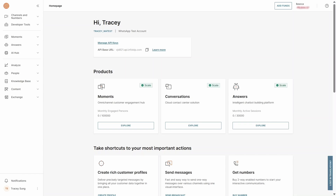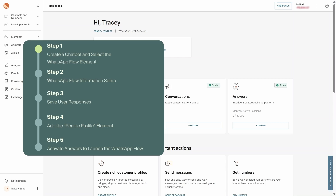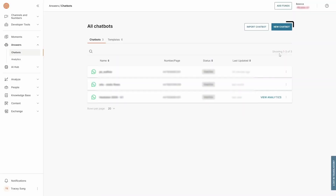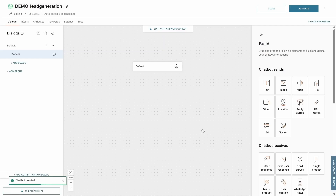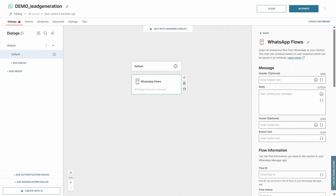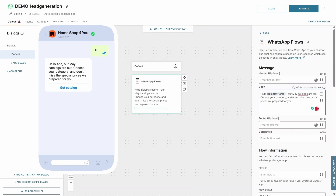Now let's move on to how to send a WhatsApp Flow via InfraBit Answers. Step 1: create a chatbot and select the WhatsApp Flow element. Go to InfraBit Answers and start by creating a new chatbot. Choose the WhatsApp Flows element under the Build section. This is where you'll set up the initial interaction when an end user enters the WhatsApp Flow — you can design a welcome message and a button text to encourage them to start interacting.